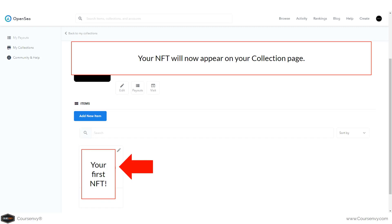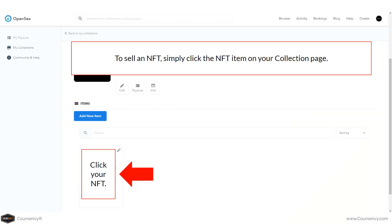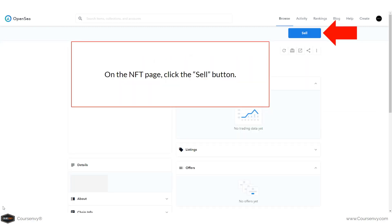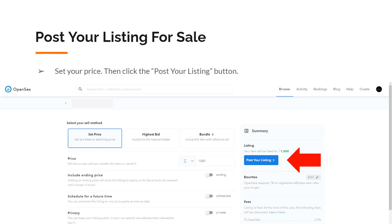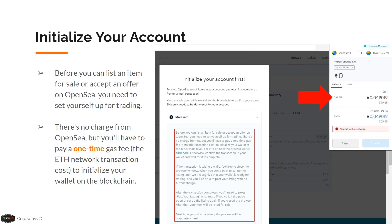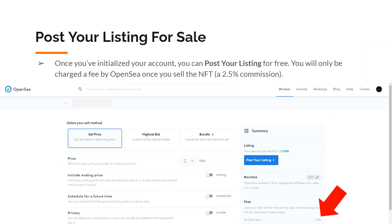Your new NFT will now appear on your collections page under the Items section. To sell an NFT, click the NFT item on your collection page, then click the Sell button in the top right corner. Set your price and click Post Your Listing. Note: before listing, you'll need to pay a one-time gas fee — the Ethereum network transaction cost to initialize your wallet on the blockchain. After that, listing is free, and OpenSea only charges a 2.5% commission when you sell.